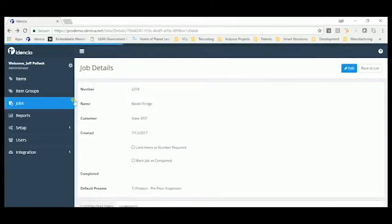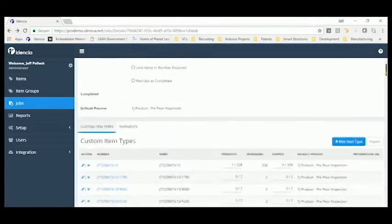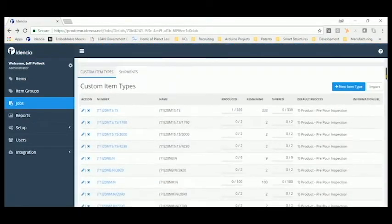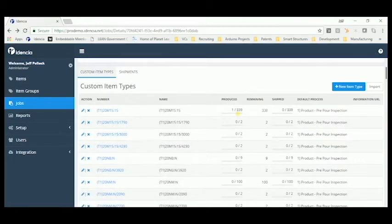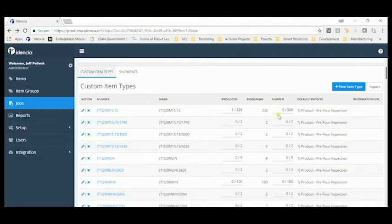We can see all of the product types that have been imported for this job. How many have been produced, how many yet to be produced, and how many have been shipped.